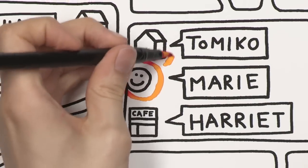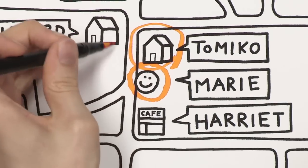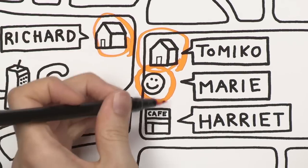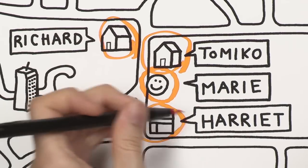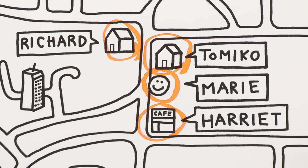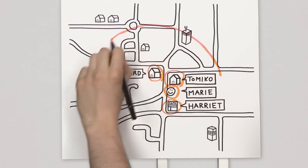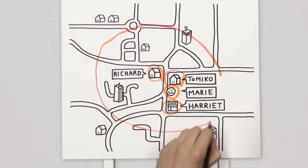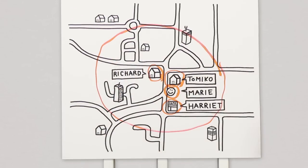If Tomiko, Richard and Harriet also share their broadband, we end up with a seamless network of phone spots providing speedy public Wi-Fi.